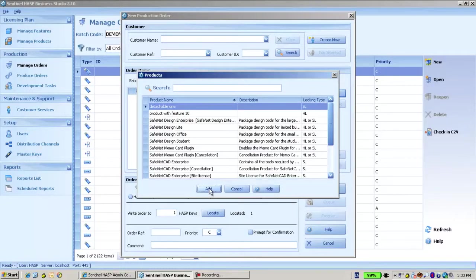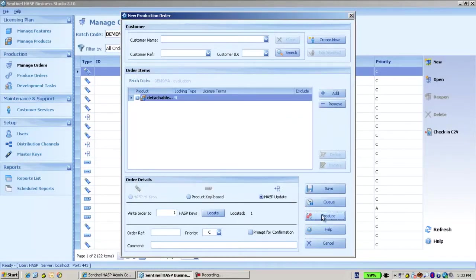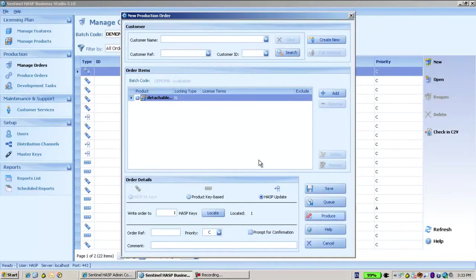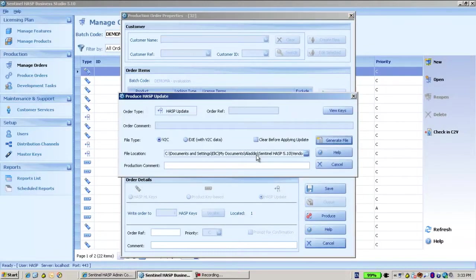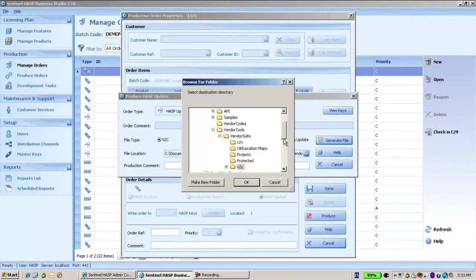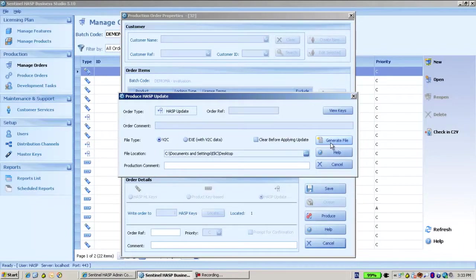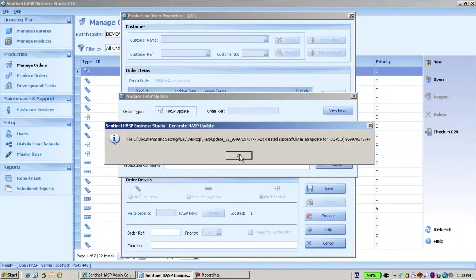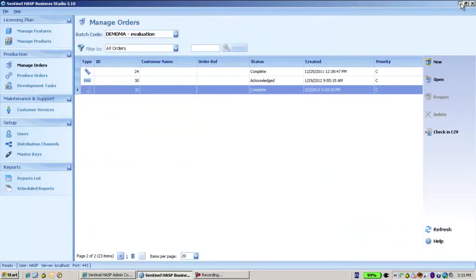And then let's produce in order to create a V2C that when applied it will create the new product. So let's put it in the desktop and generate the file. Okay, so let's see.